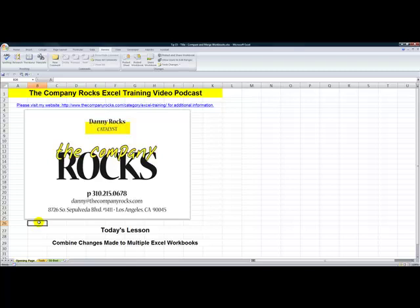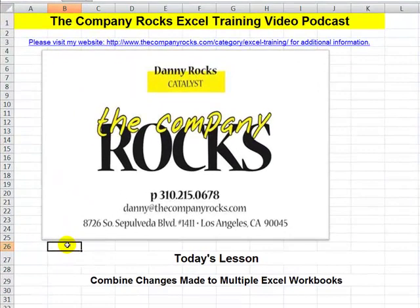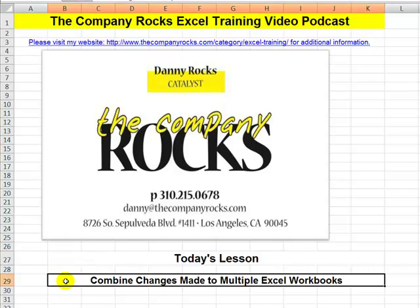Hello and welcome back to Tips and Time Savers, I'm Danny Rocks. In today's lesson I'm going to demonstrate how you can combine changes made by multiple Excel users.